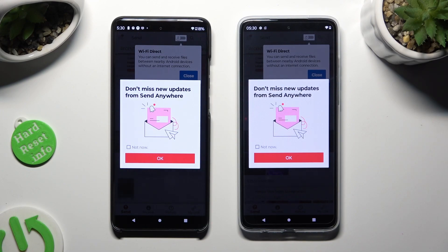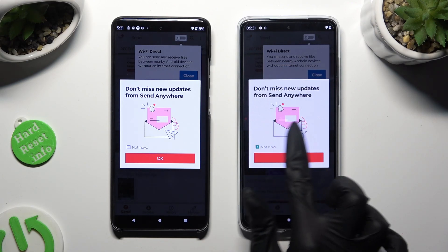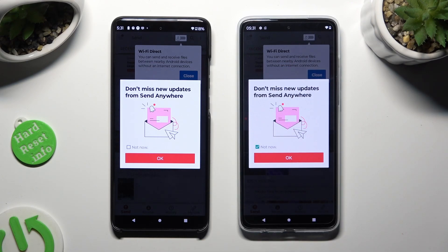In this window about new updates, you can select 'Not now' if you wish to. To close it, hit OK.